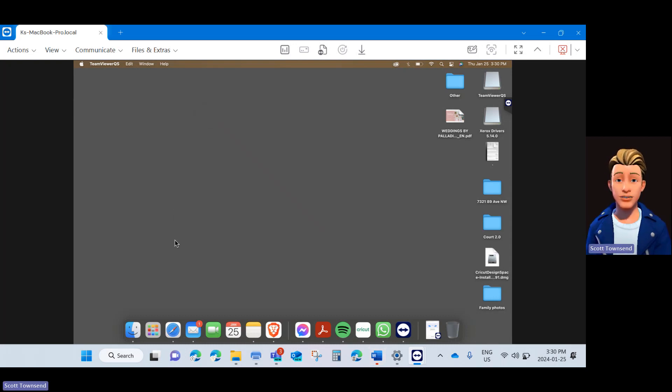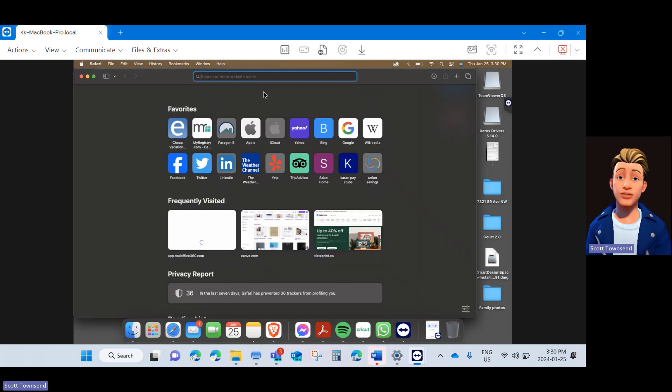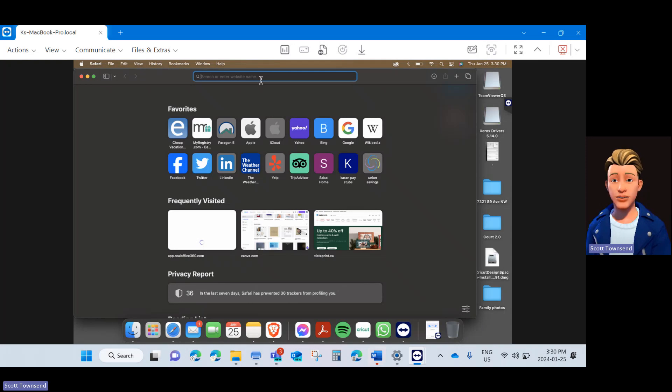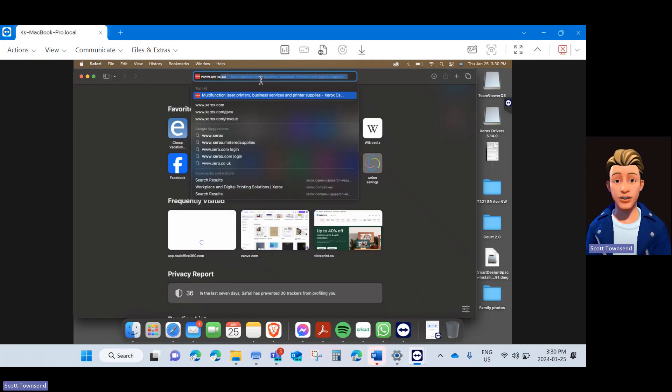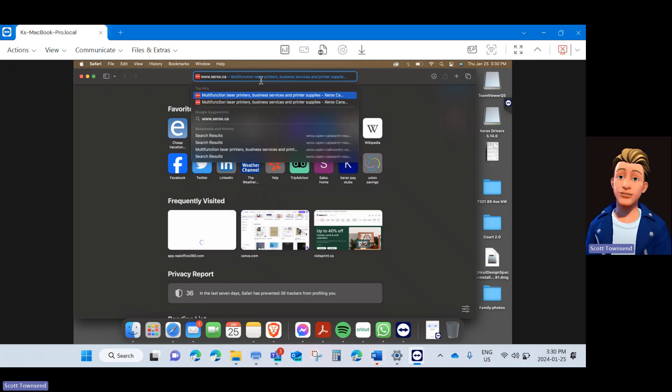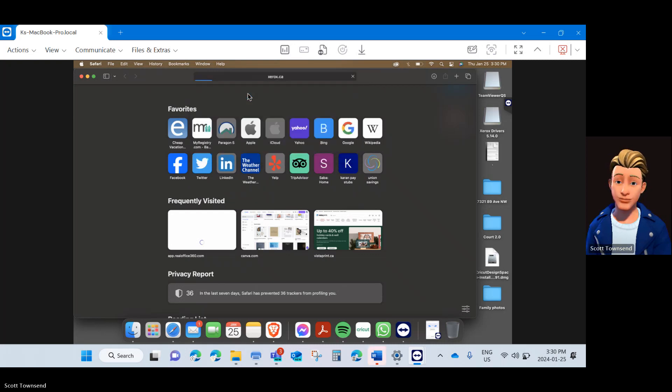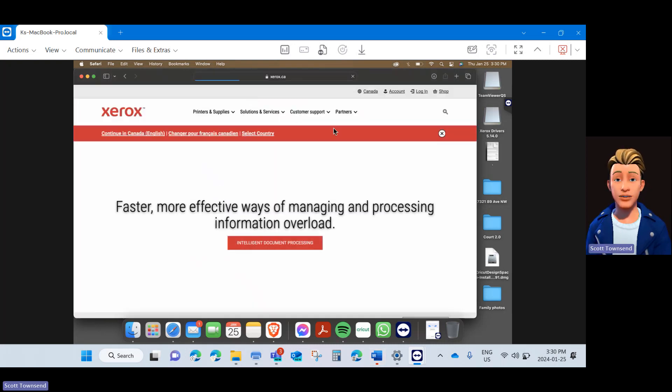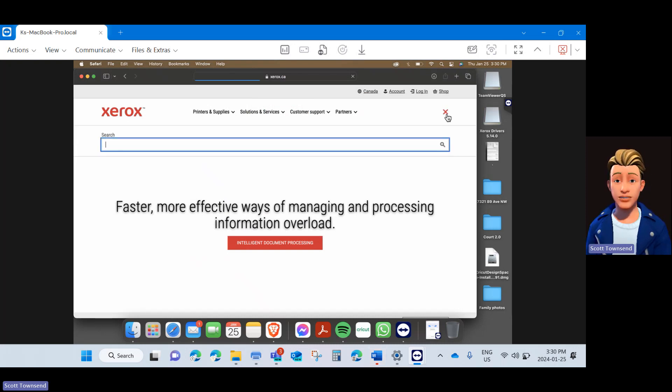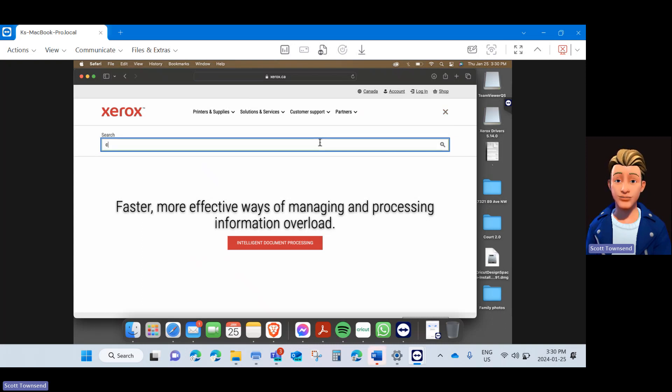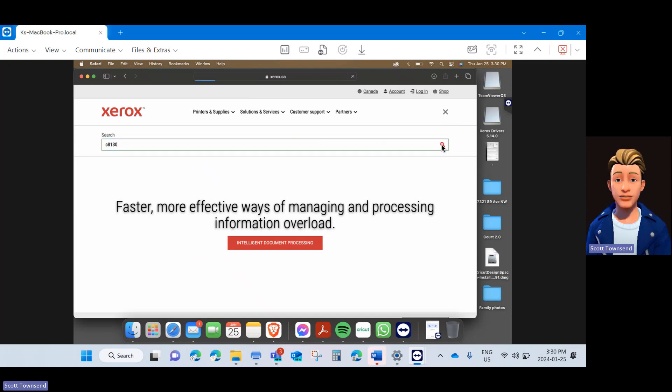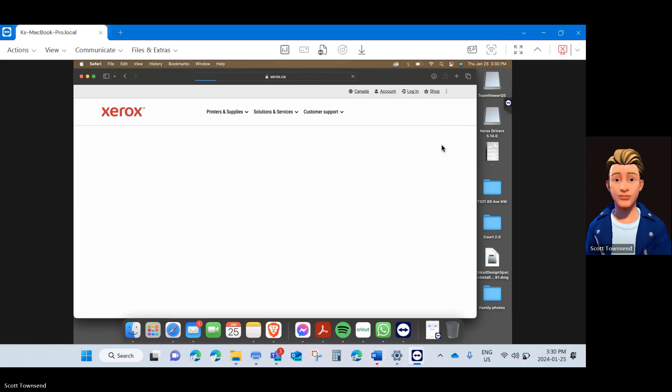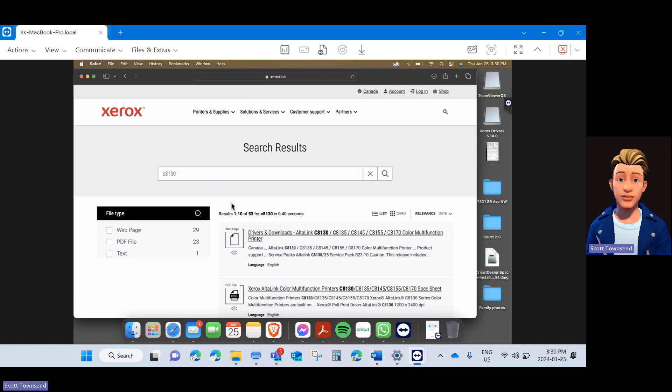The next step is to navigate to Safari and launch a brand new browser window. Go to the address bar and type in www.xerox.ca and hit enter. Once on the Xerox page, you can choose Continuing Canada English or proceed to the search. Click the hourglass and in the search bar type C8130. That is the printer series number we are going to begin with. Hit search and it will bring up the results.